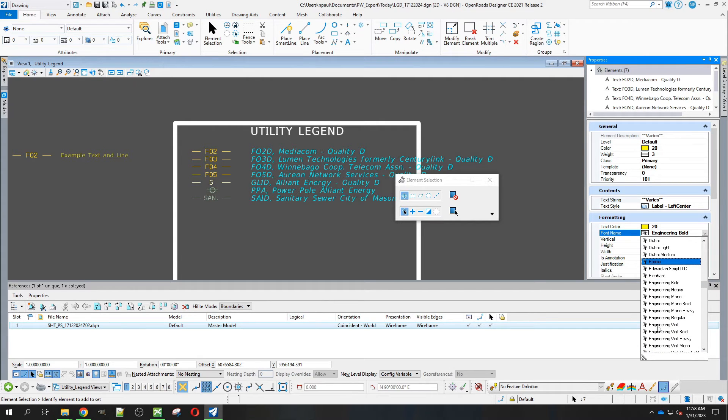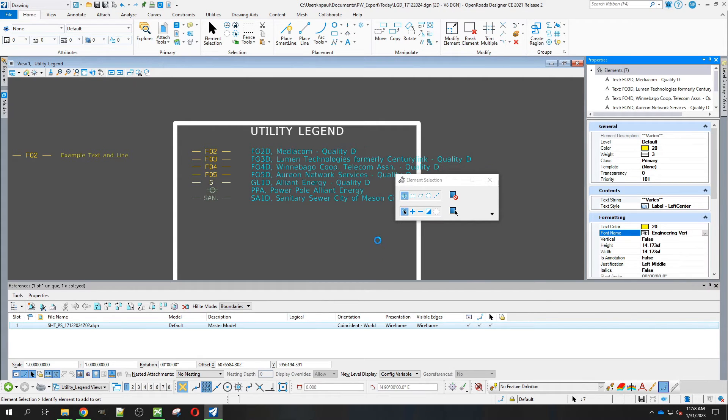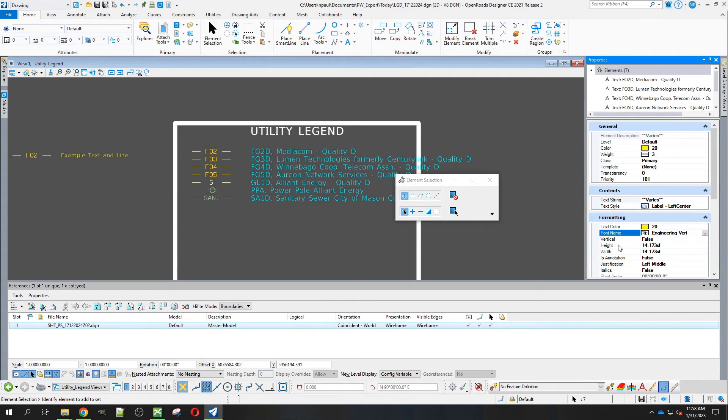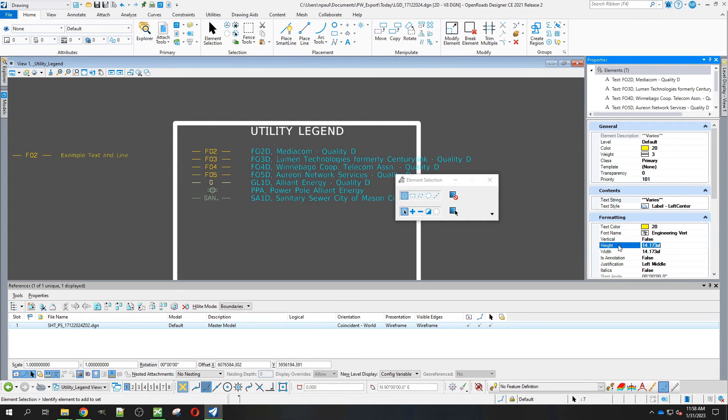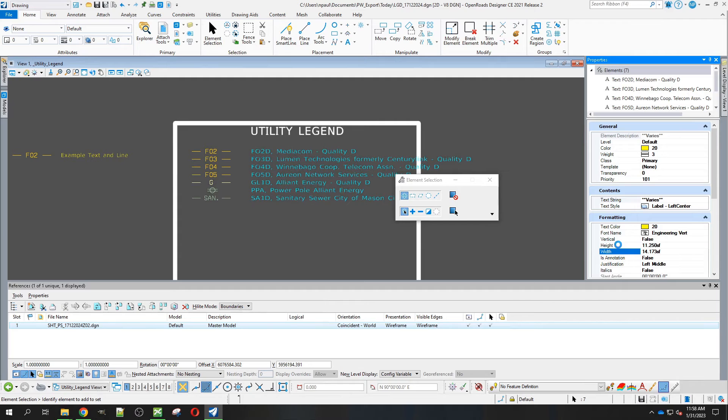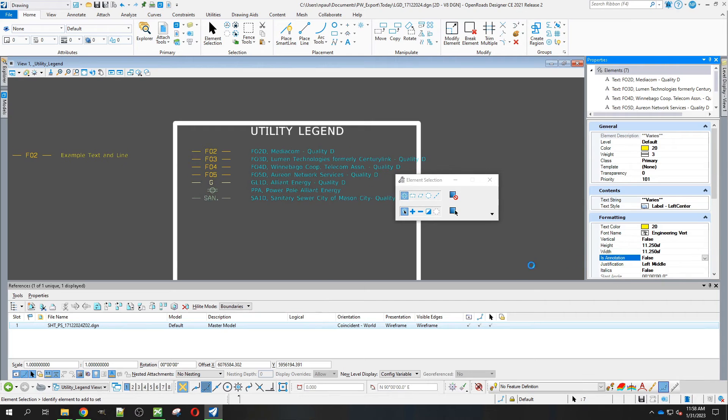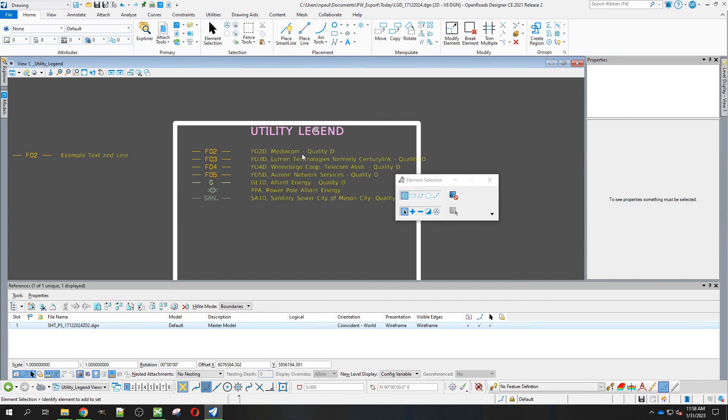We're looking for this engineering vert font. Then we need to get our height to 11.25 for both height and width. There you go.